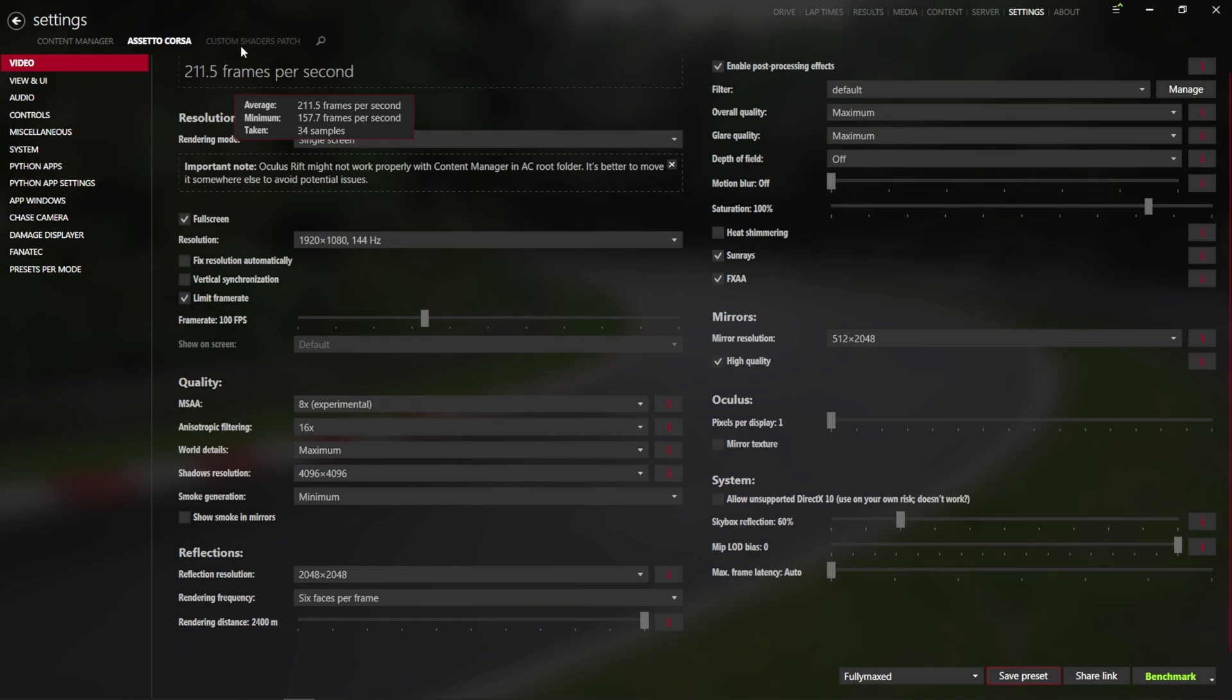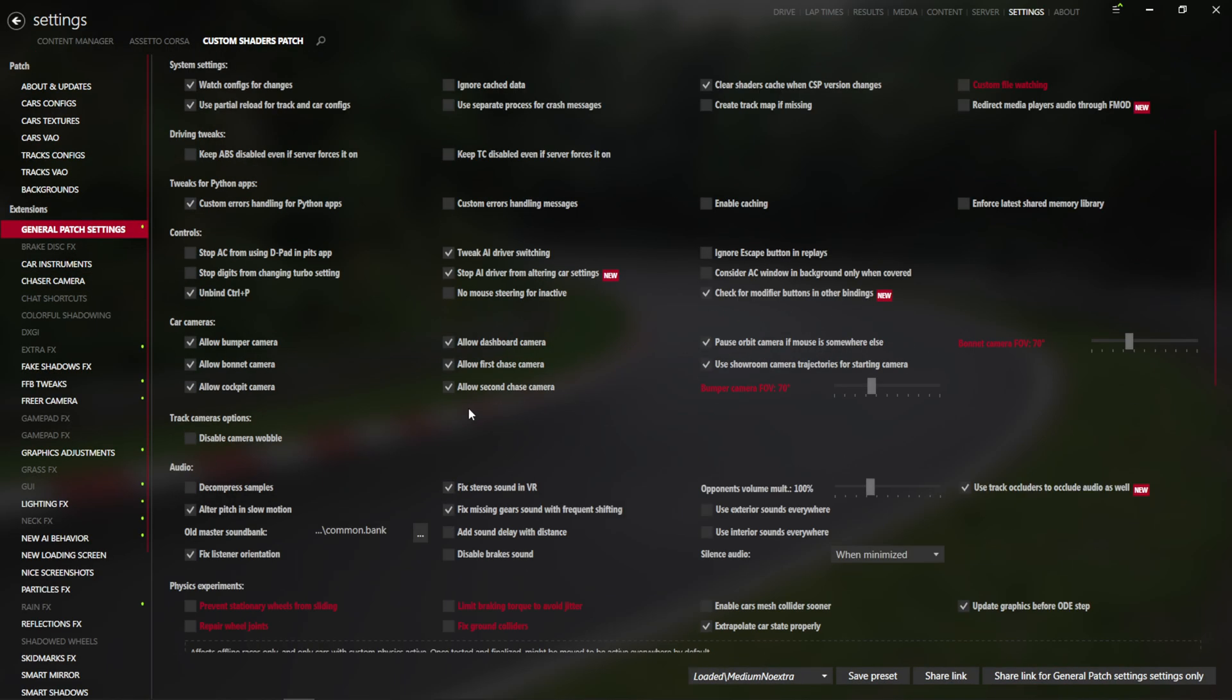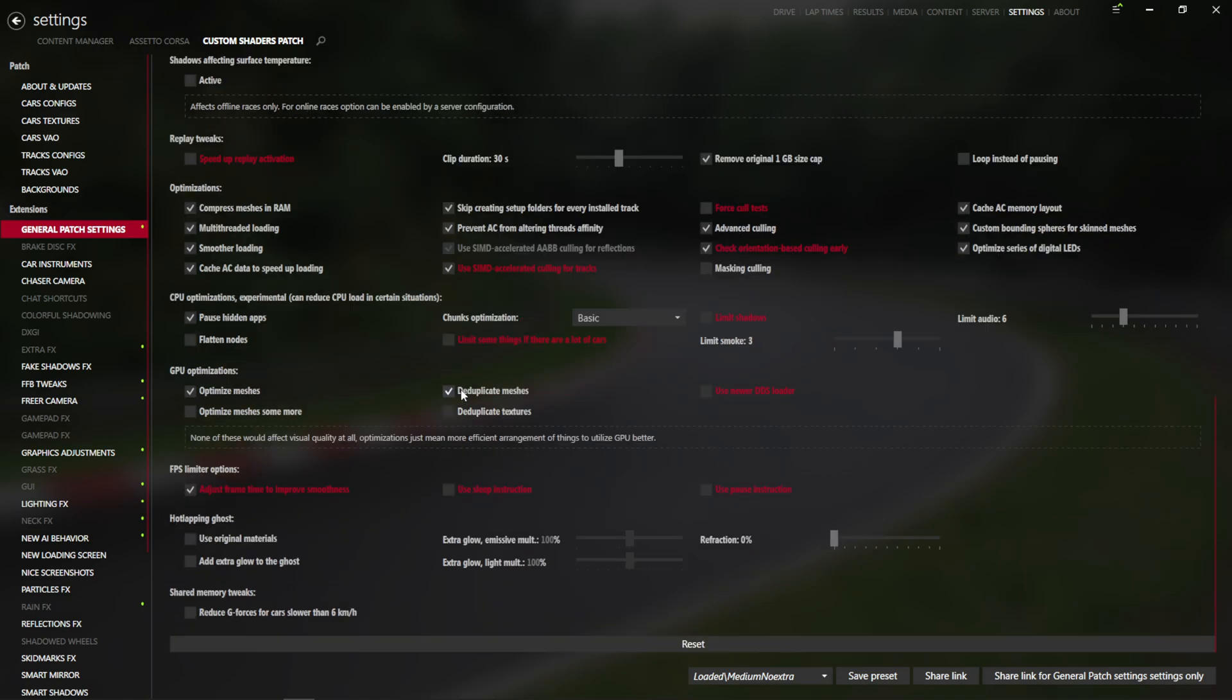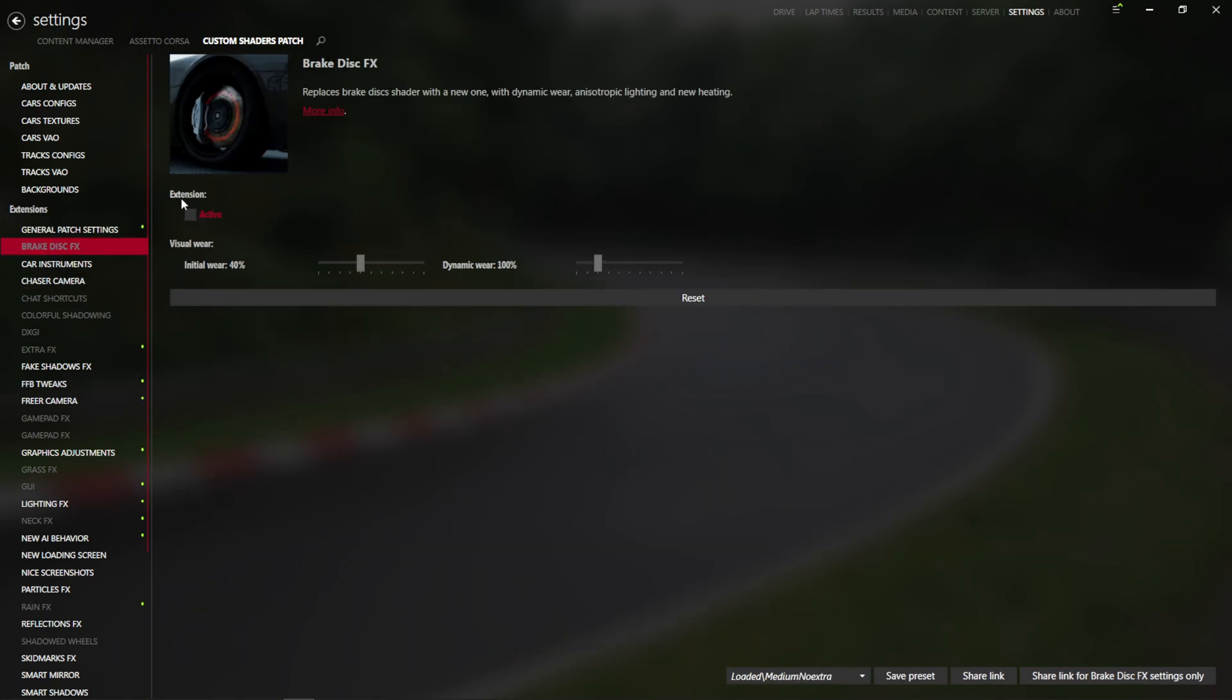Now we're going to move over to the custom shaders patch side of things. We're going to skip the general patch settings, because this is something everybody should be able to figure out for themselves by now, if you've been following this channel for a while.